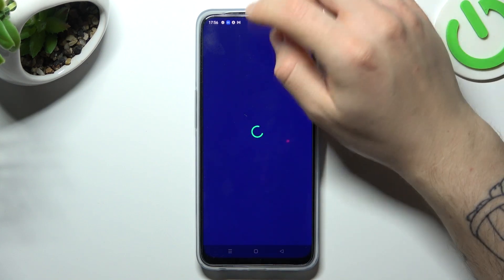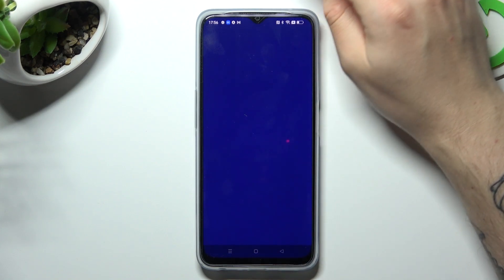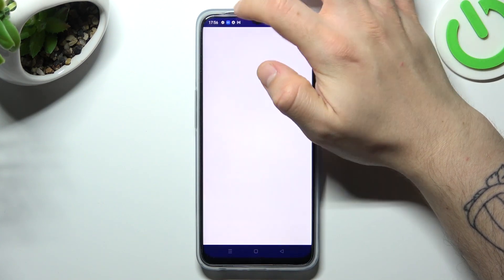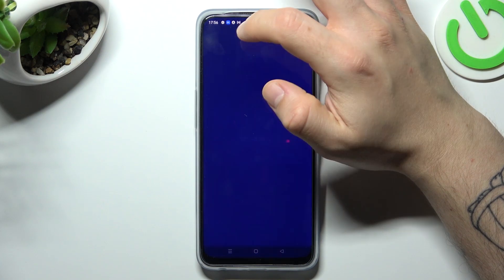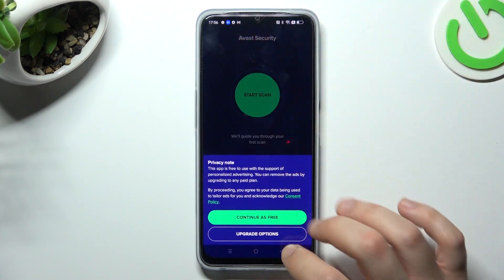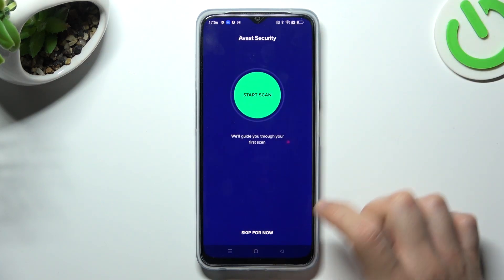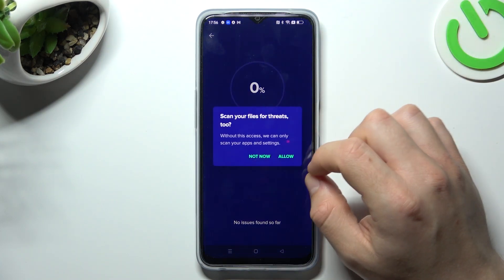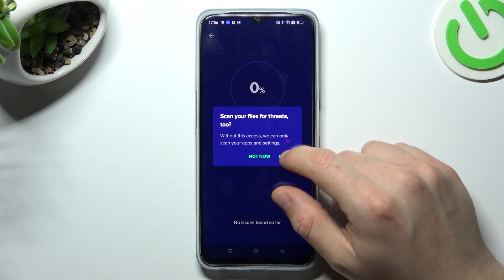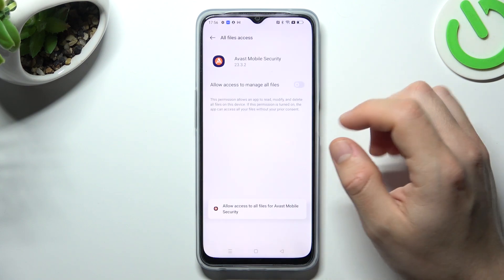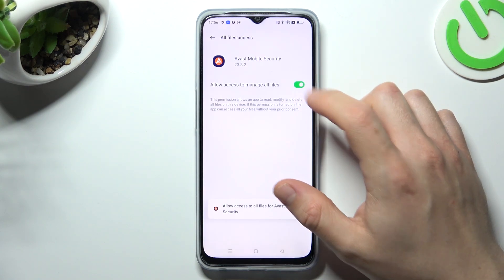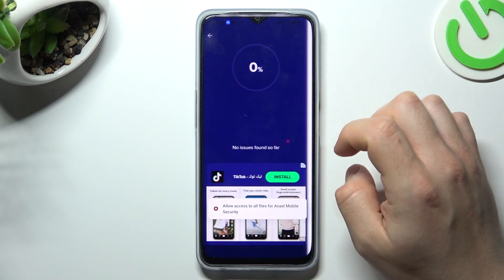Close the two ads — the first one and the second one. Tap on Continue Free and then Start Scan. Tap Allow to grant the necessary permissions on the switcher, then go back to the app.